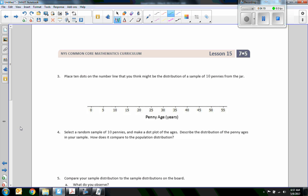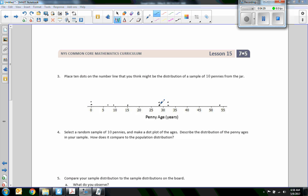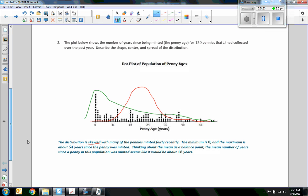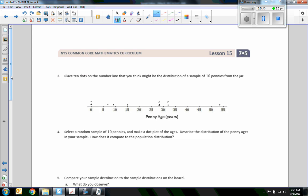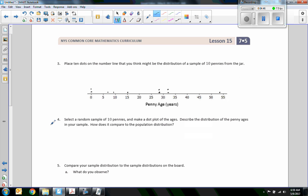Number three says to place 10 dots on the number line that you think might represent the distribution of a sample of 10 pennies from the jar. Here's a sample of what it might look like: a few dots around 30 since that was well represented, a group a little higher and more spread out, and you need to account for an older one as well. This is just an example — you could have placed yours differently.